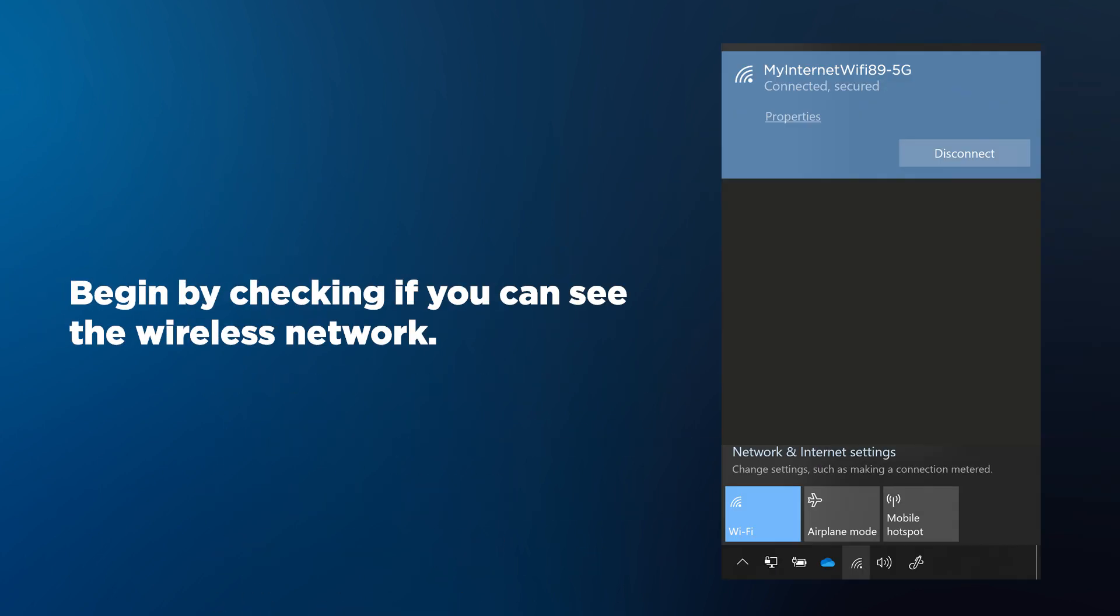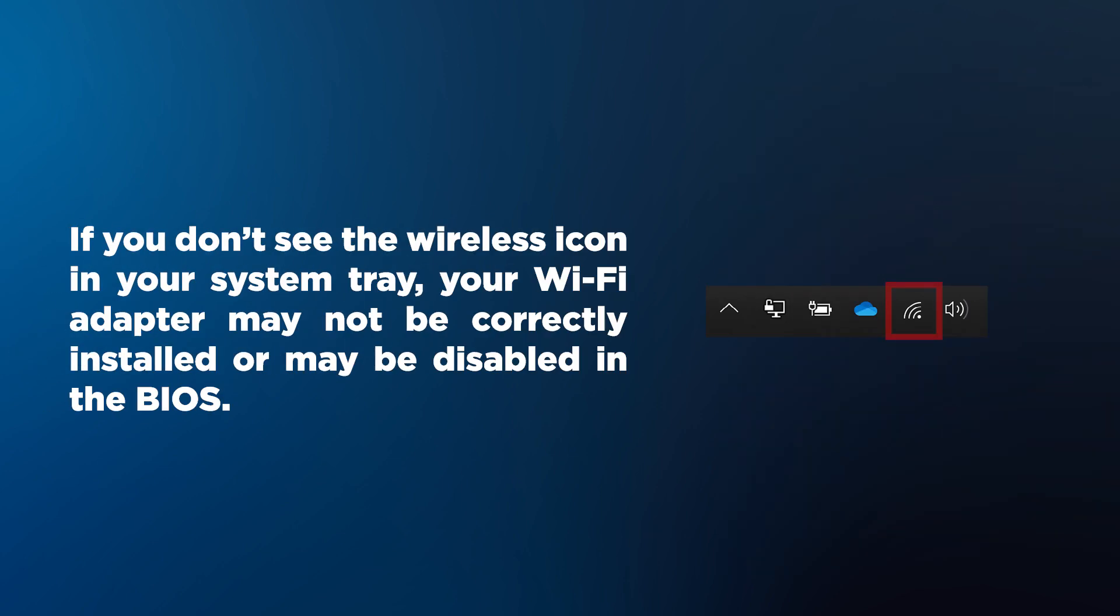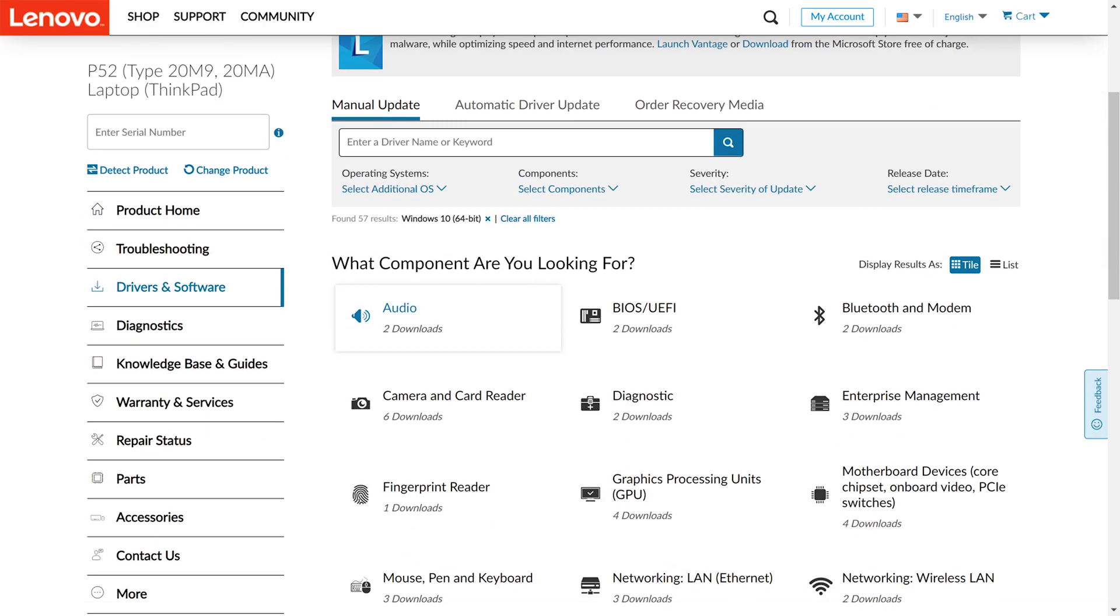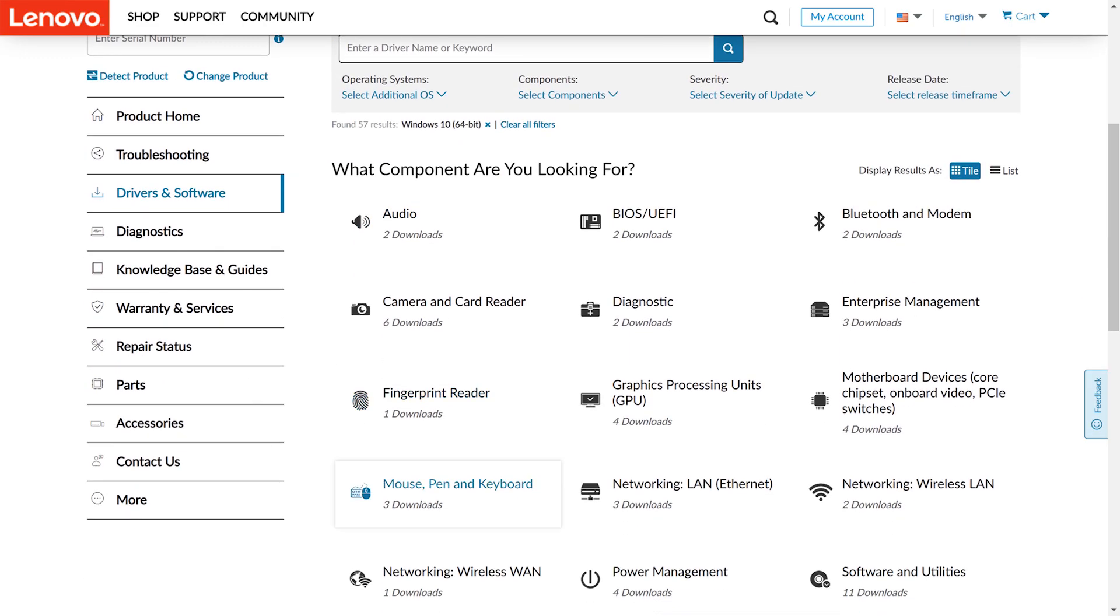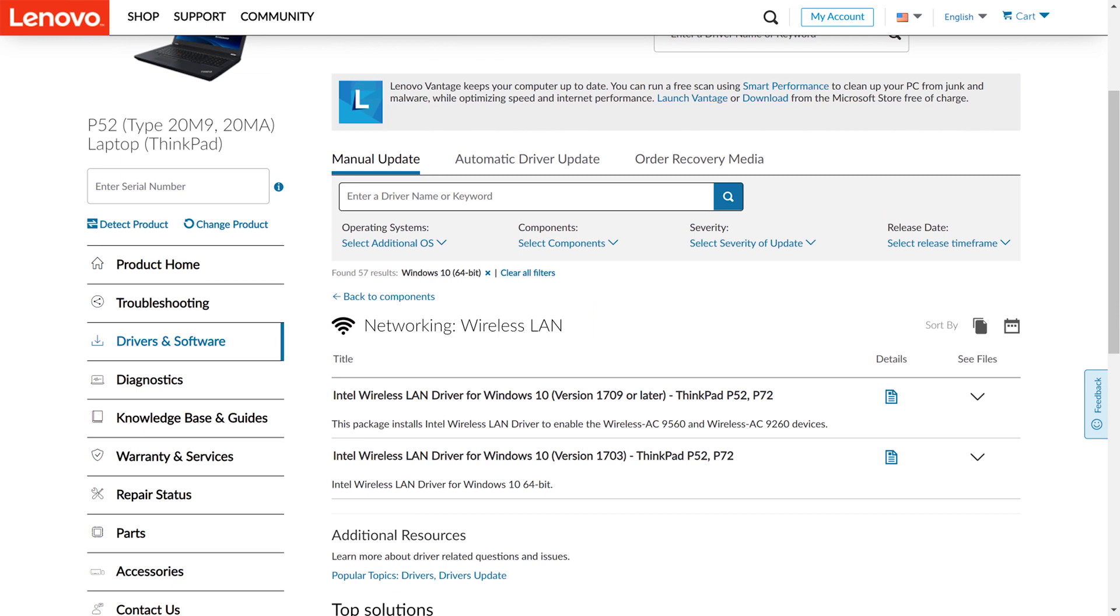Begin by checking if you can see the wireless network. You will first need to verify that your wireless card is installed and turned on. If you don't see the wireless icon in your system tray, your Wi-Fi adapter may not be correctly installed or may be disabled in the BIOS. Enter the BIOS and enable Wireless LAN. Then go to support.lenovo.com and download and install the latest wireless LAN drivers for your PC model.